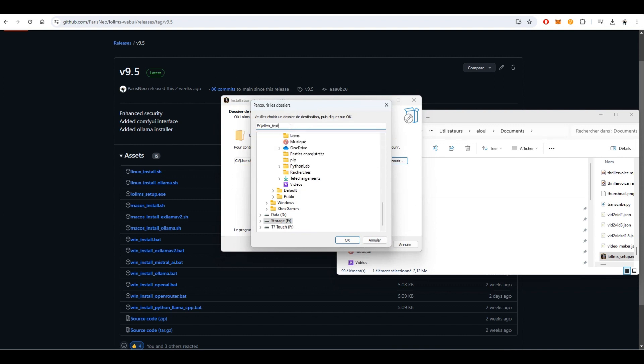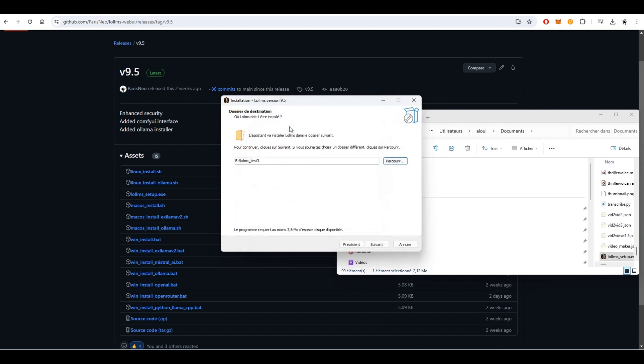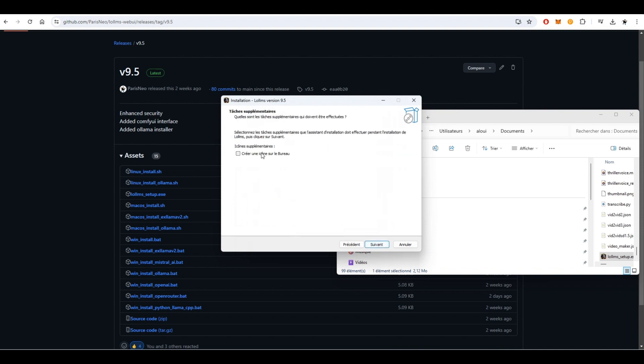Next, choose the installation folder and decide whether you want a shortcut on your desktop. Then, select the binding you want to use.